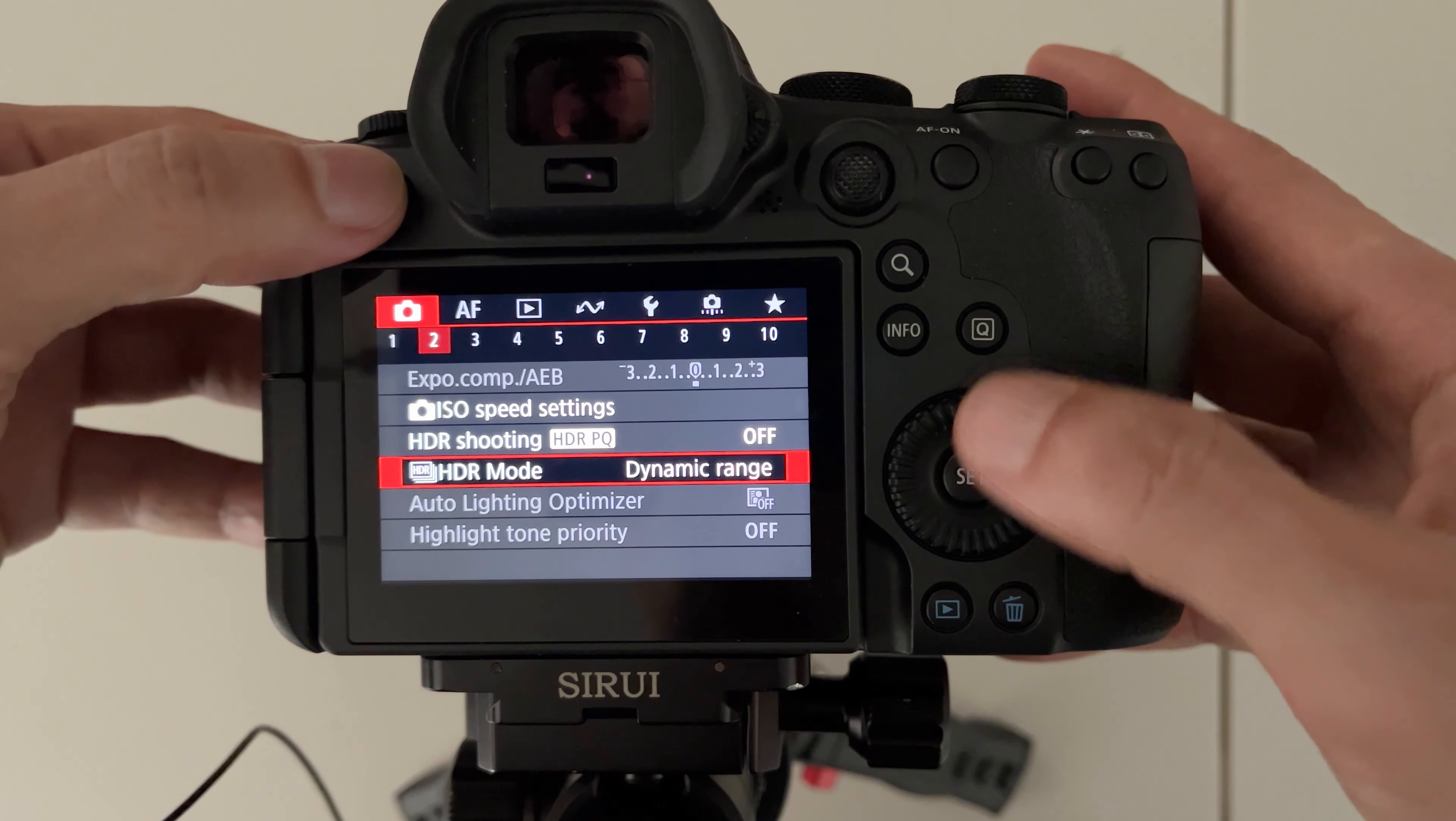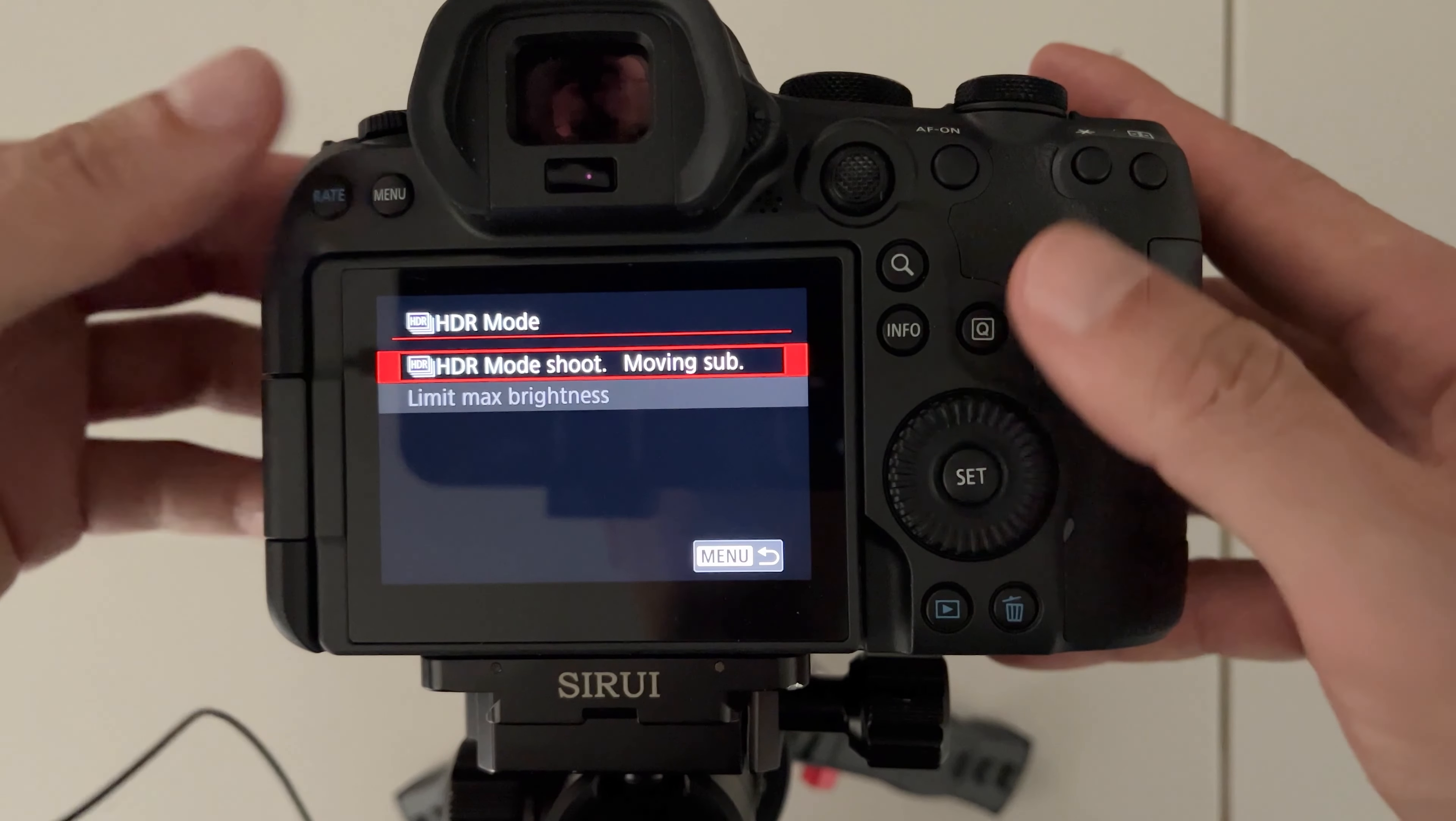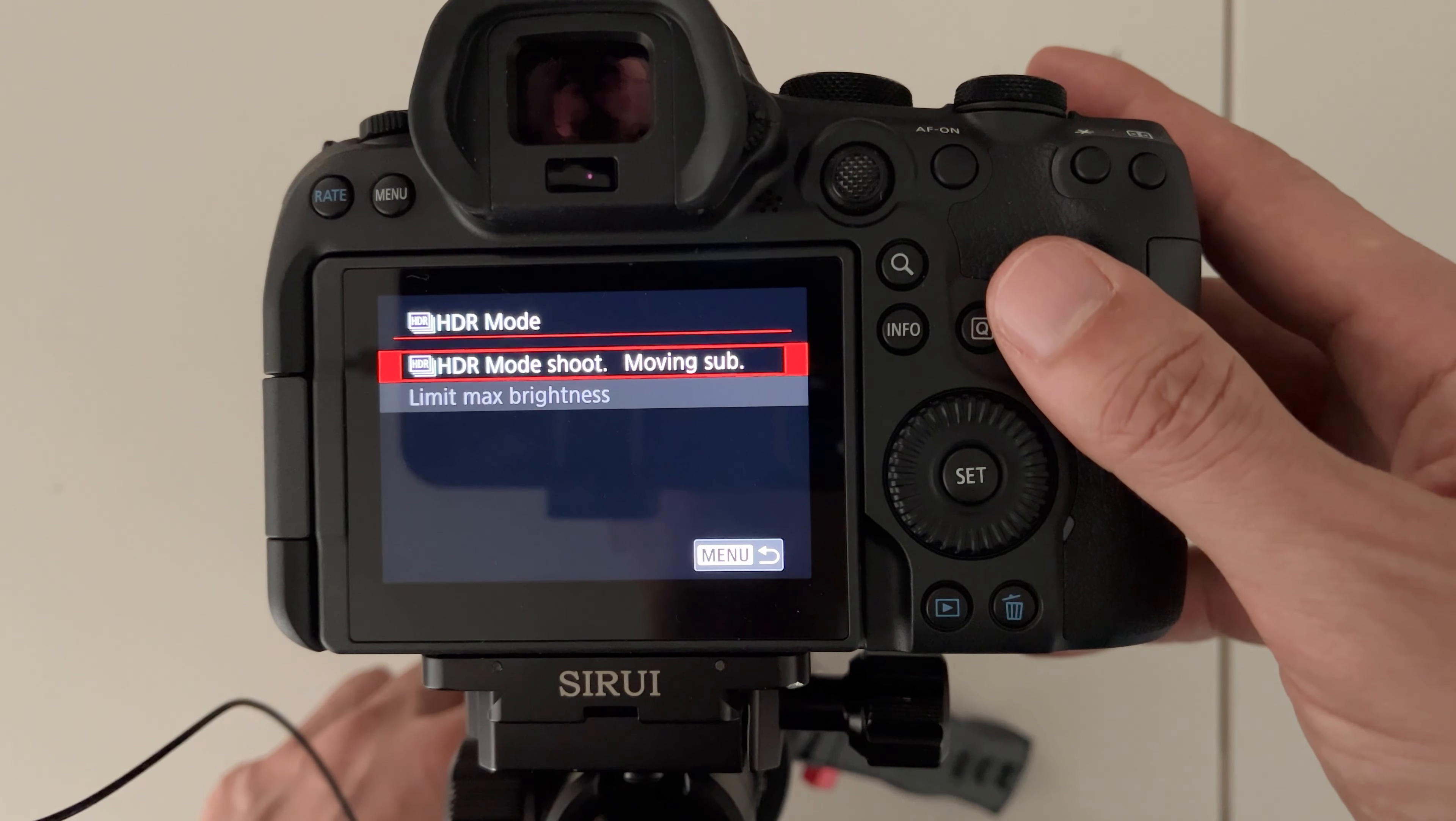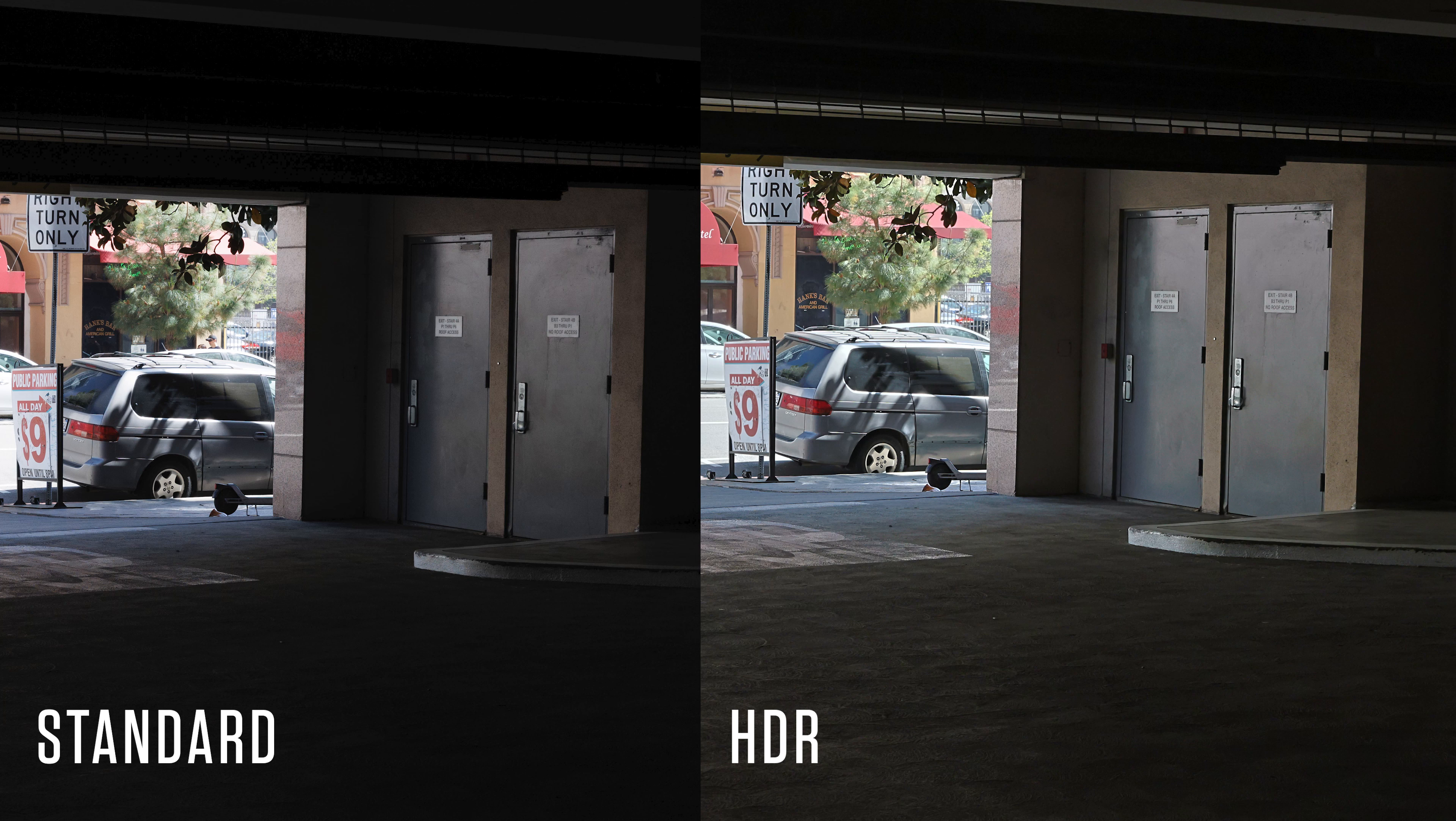But if you go back to moving subject, the way this works is that it takes one photo and it spits out an HDR image much like your iPhone. And I'll show you some samples right now.